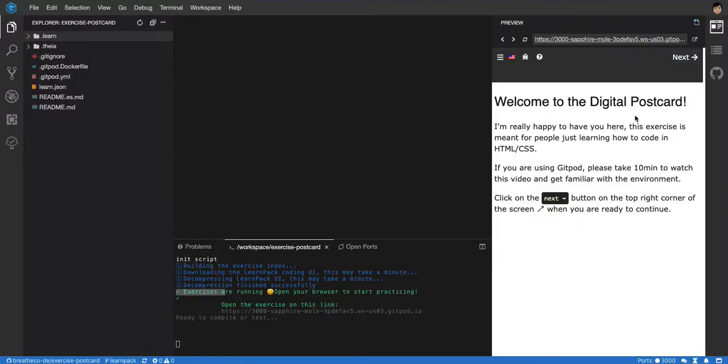Hi everyone and welcome to the HTML CSS postcard. This project is meant for anyone starting into the world of coding or starting into the world of HTML CSS. If you want to be a web developer, I think this is the best first project you can make.